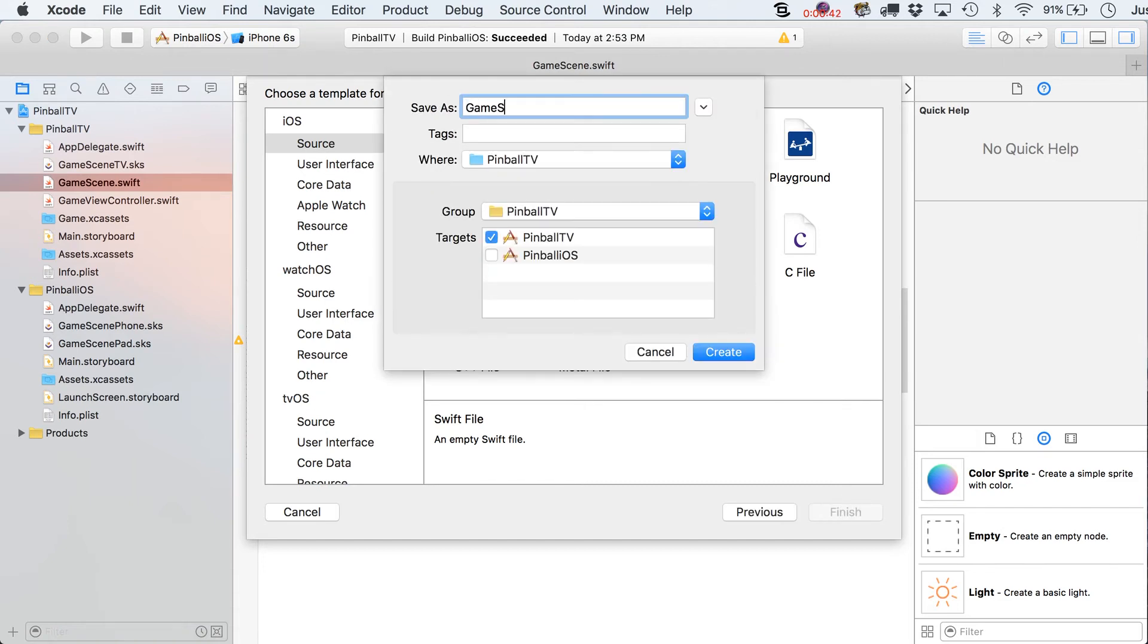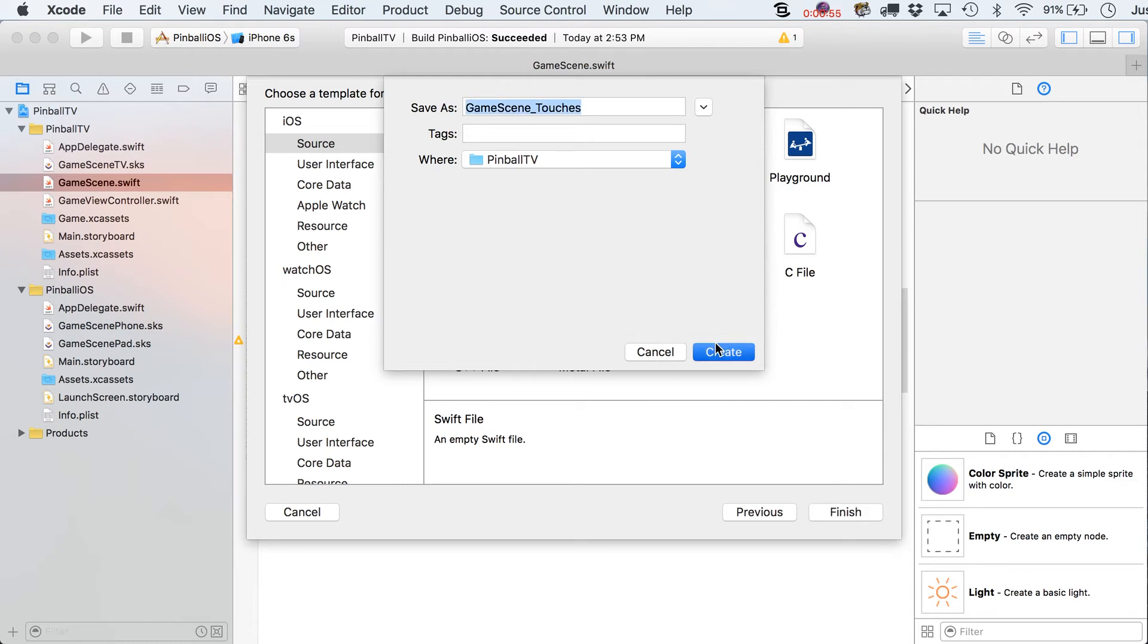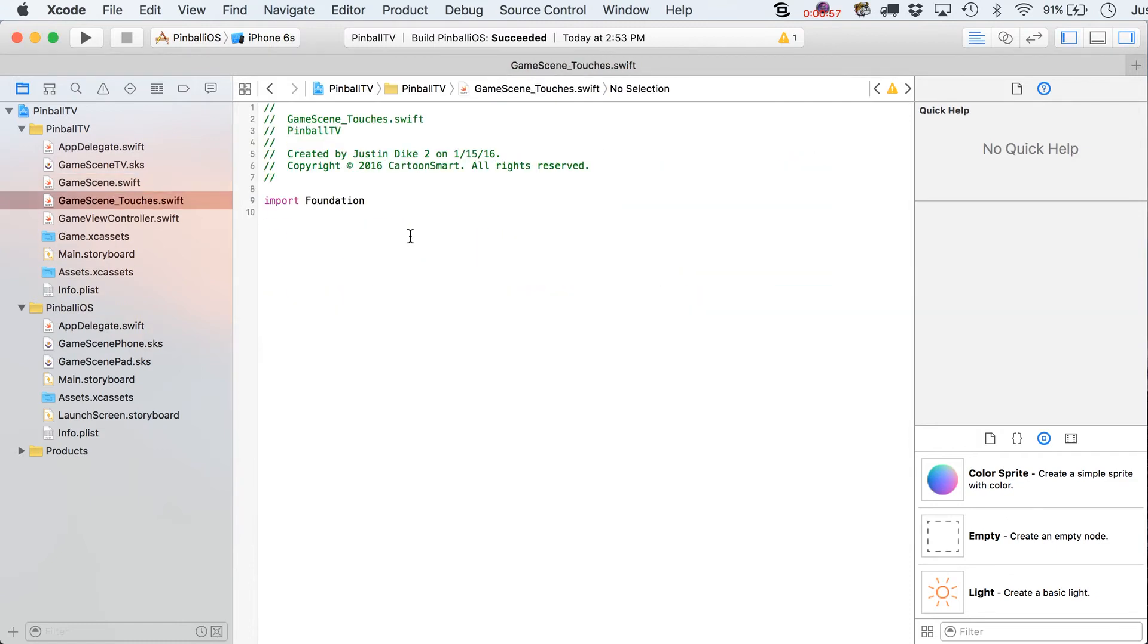And we're going to say GameScene, and then let's go over here and call this Touches. And we're going to make the target for this both the Pinball TV and the Pinball iOS. Just go over here and create this. Although, a lot of what is going to be put in here is mostly for the iOS. It's just code. It's not going to take up much space.